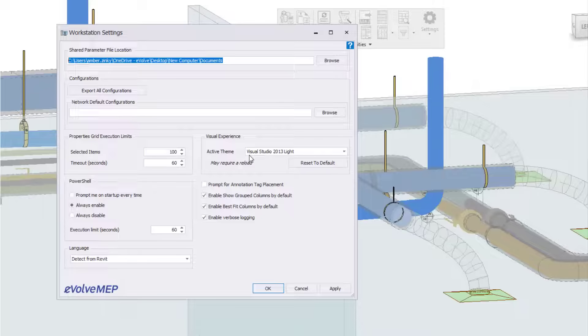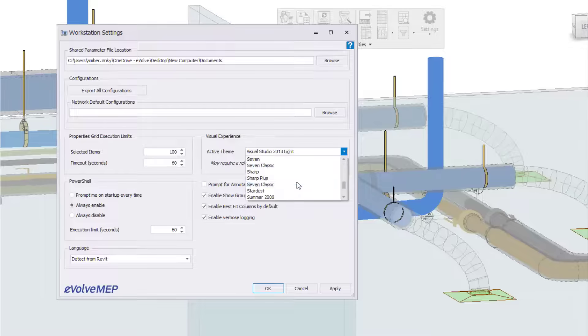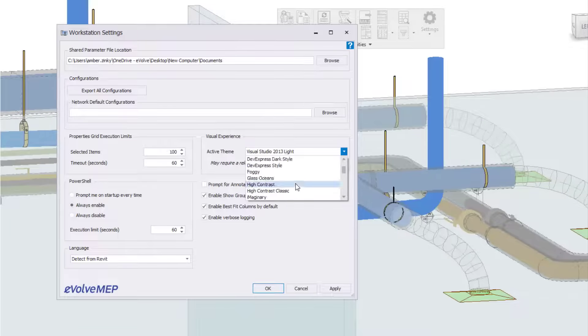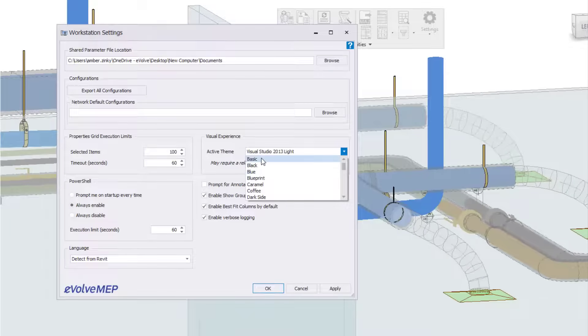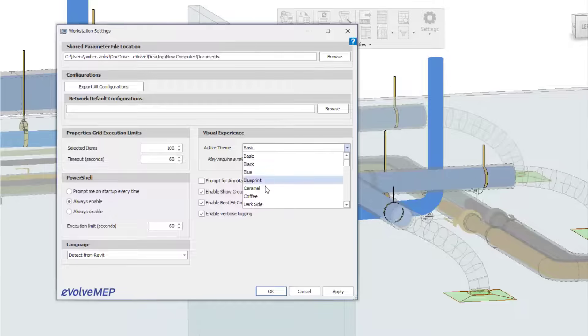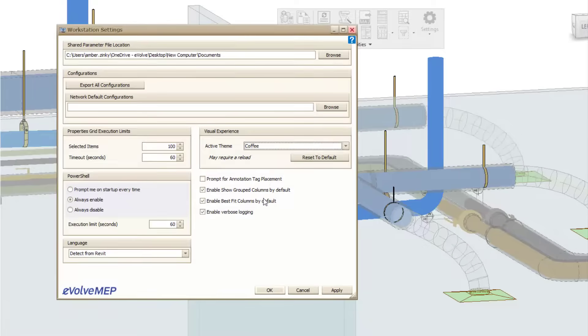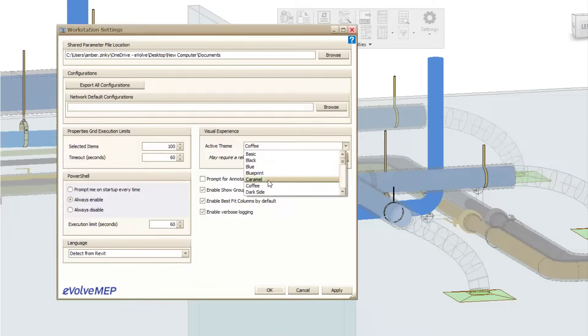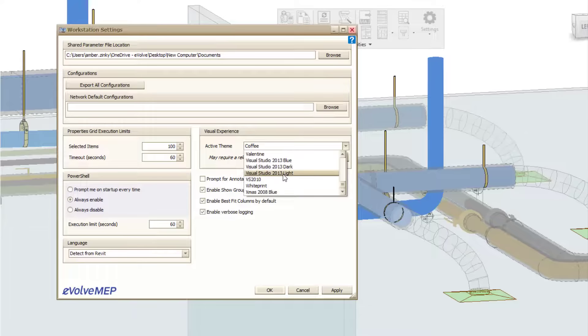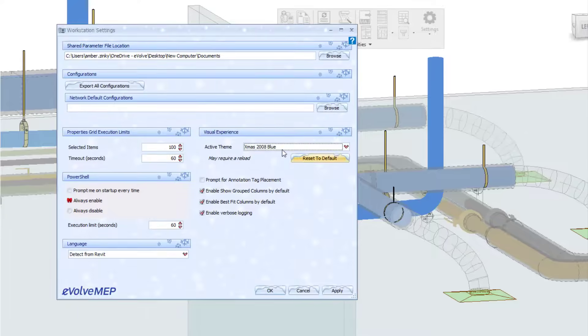So right now by default, I have Visual Studio 2013 light, but you can see we have the ability to change it to be all sorts of different themes. So you can do some basic, you can come here, change it to coffee, or maybe you want to be a little festive and you can come down here and see you have your Xmas.